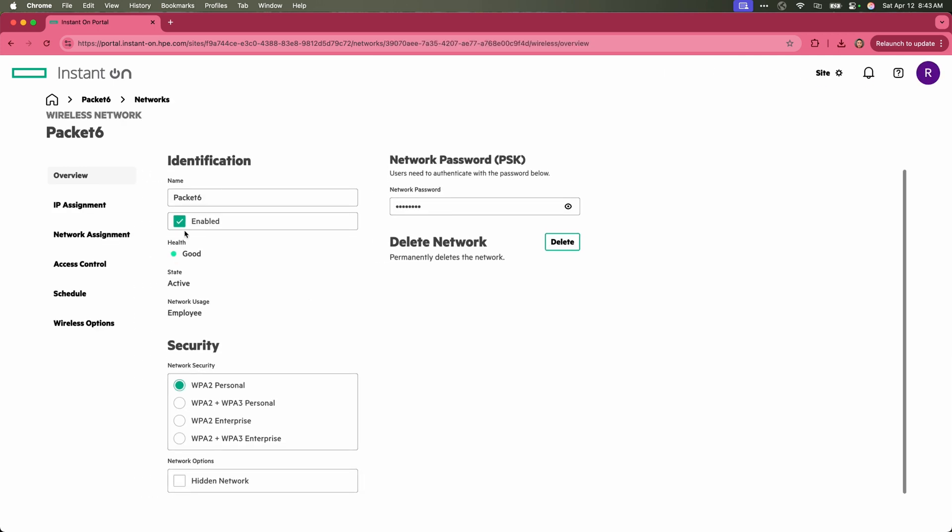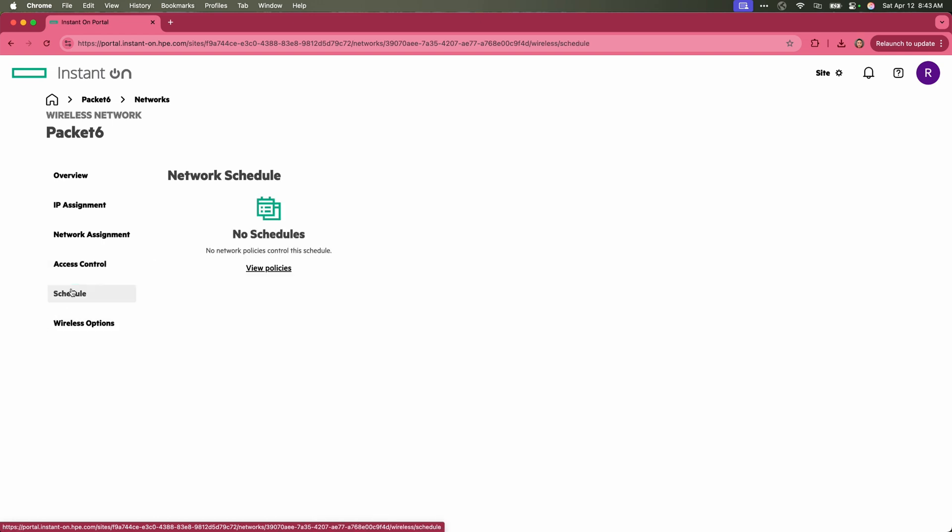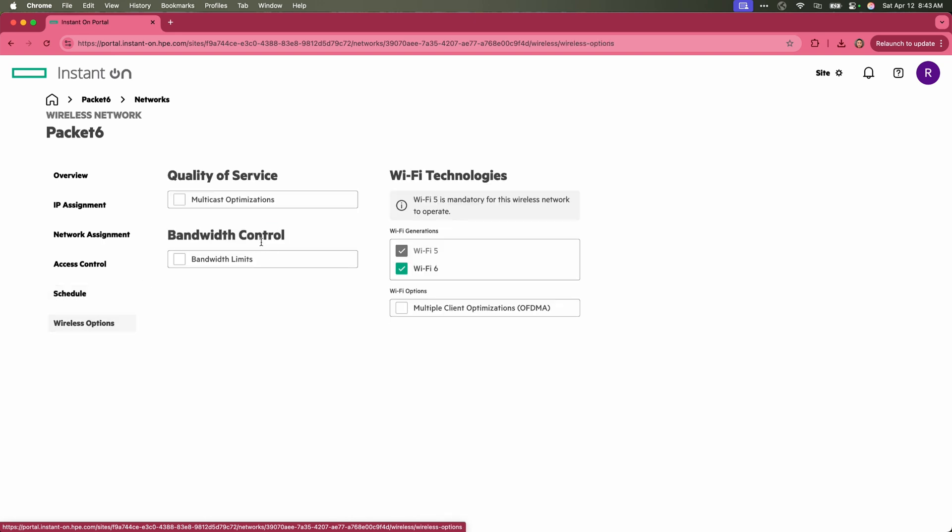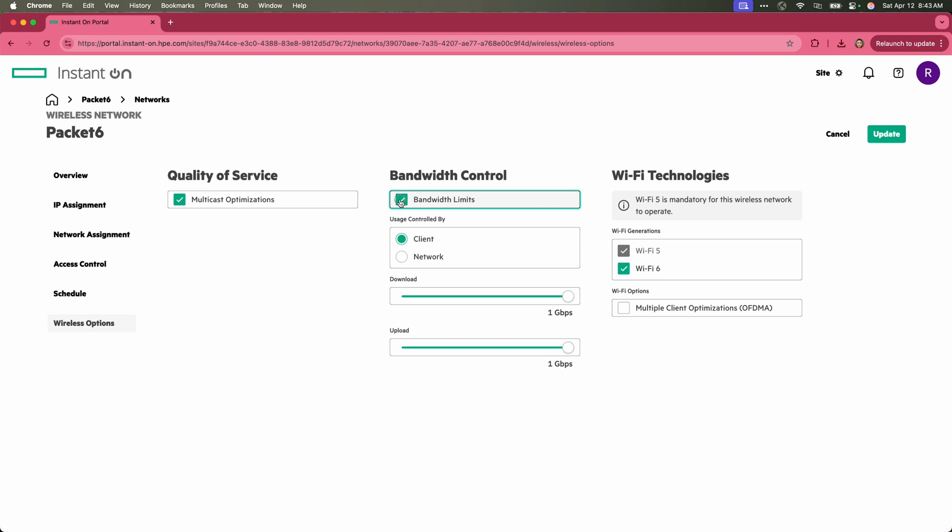That is the parameters there. IP assignment on the left, network assignment, any kind of access control. If you want to set up some security or if you want to schedule this SSID to be available to everybody. And these are different optimizations we can do for the Wi-Fi network. If I want to do multicast optimization, you have the ability to set up bandwidth control. I don't typically recommend doing that. And whether or not you want Wi-Fi 6 to be enabled and enable OFDMA. I will click update here since I enabled OFDMA.